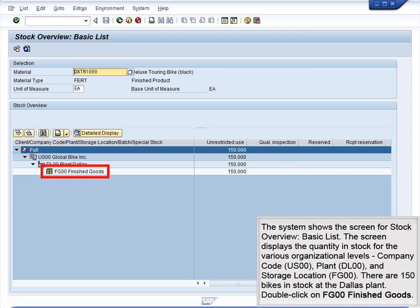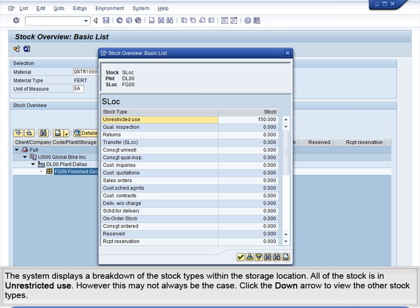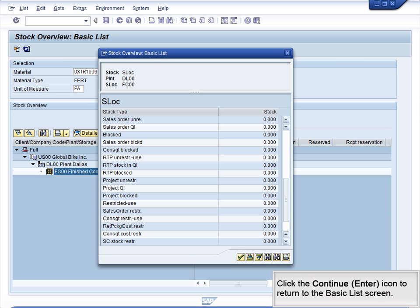When you have entered and verified the proper data, click the Execute icon to view the Stock Overview for your selections. The system shows the Stock Overview Basic List screen, displaying the quantity in stock for the various organizational levels: Company Code US00, Plant DL00, and Storage Location FG00. There are 150 bikes in stock at the Dallas plant. Double-click on FG00 Finished Goods. The system displays a breakdown of the stock types within the storage location. All of the stock is in unrestricted use; however, this may not always be the case. Click the down arrow to view the other stock types. Click the Continue icon to return to the Basic List screen.